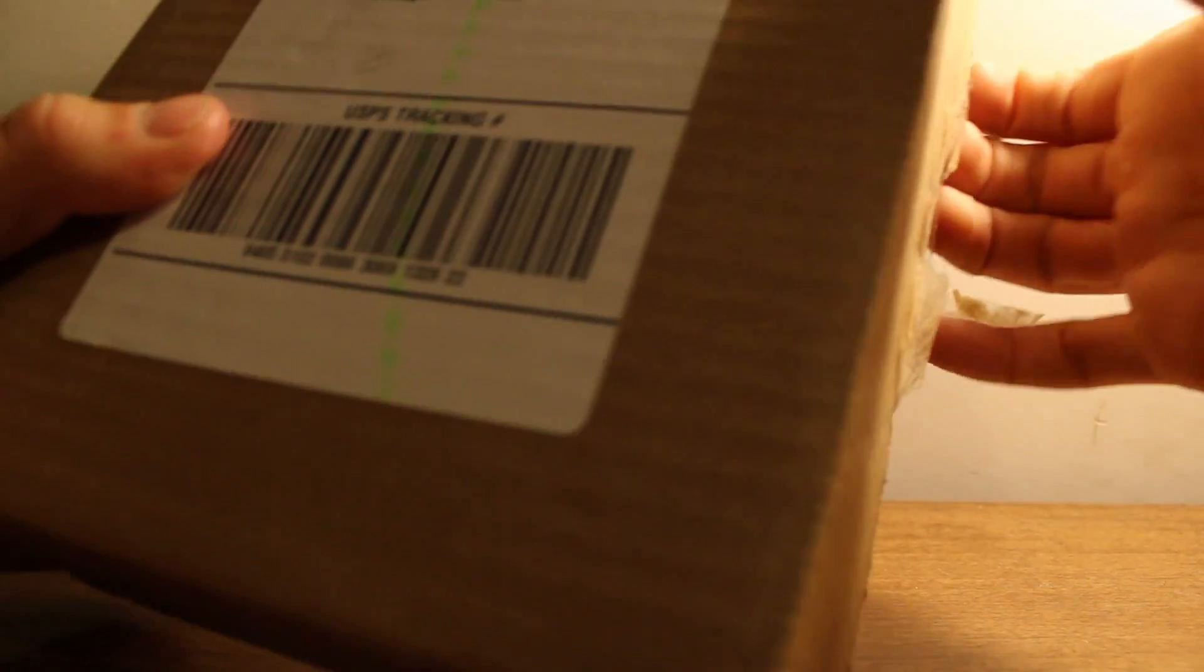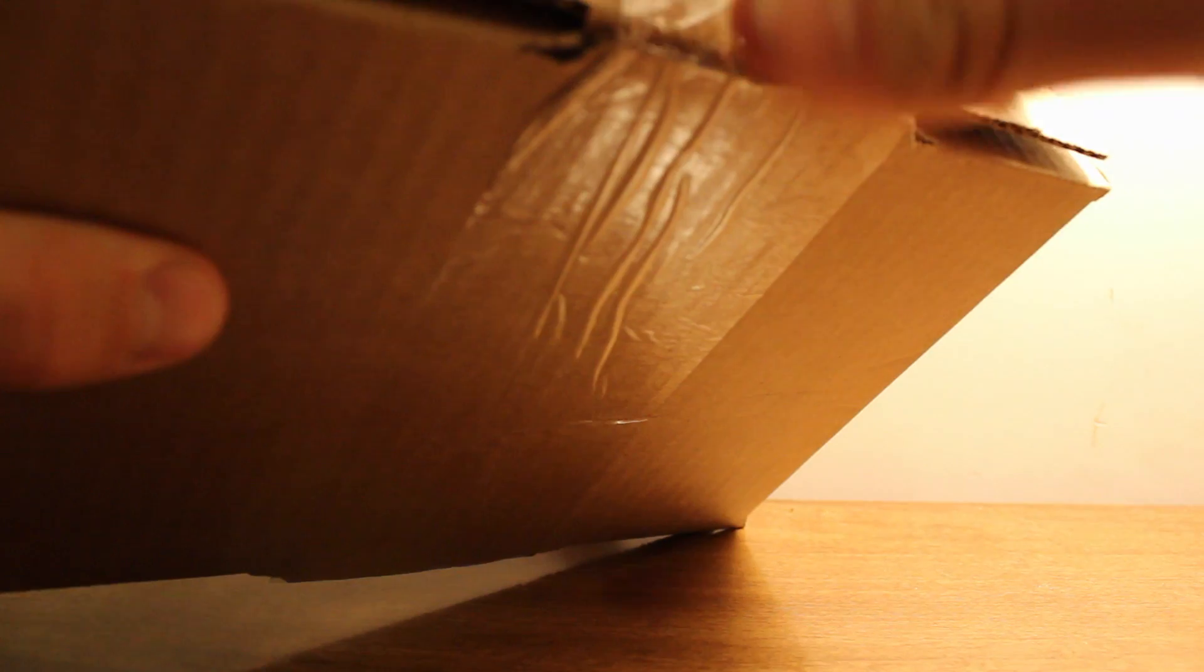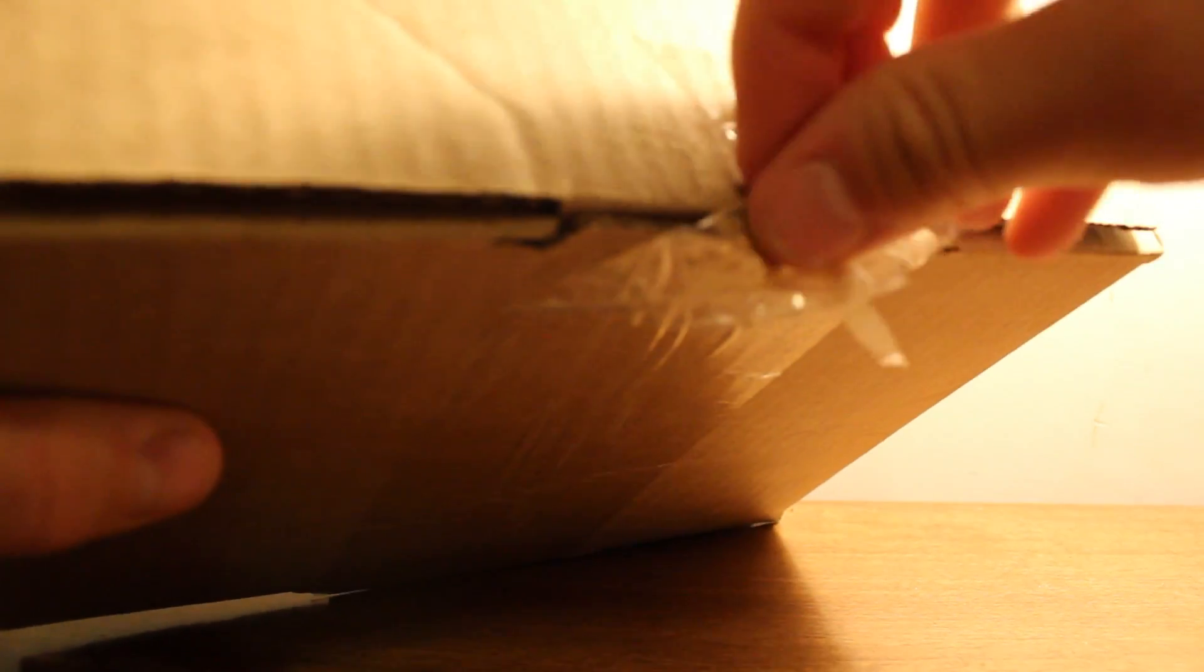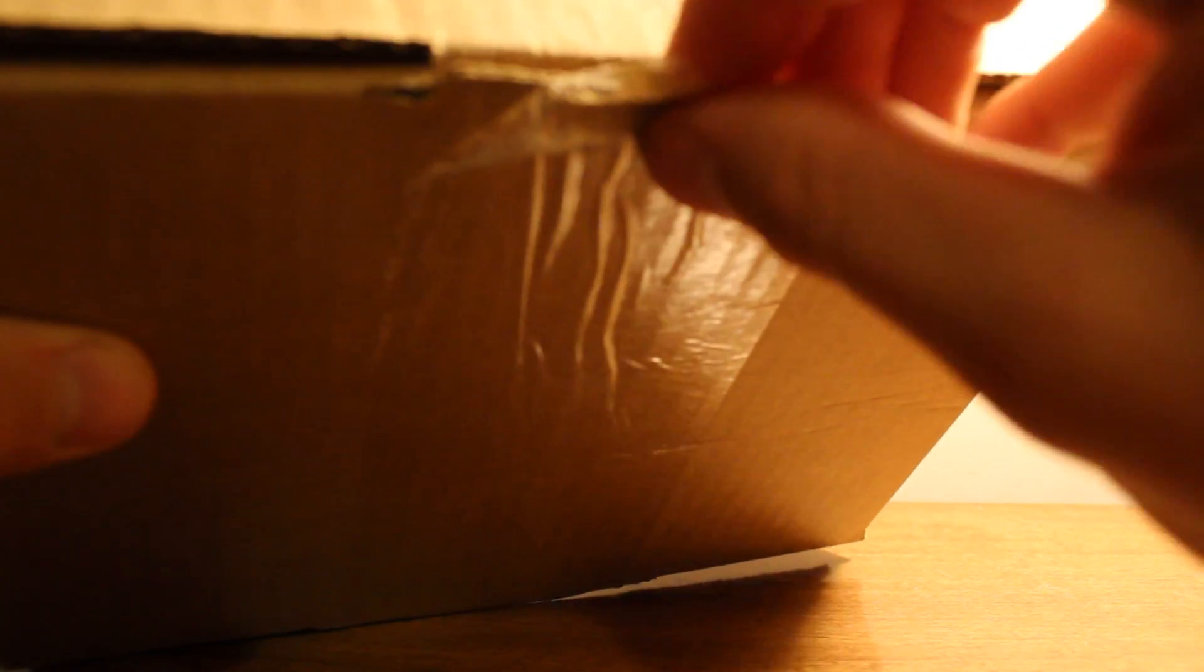I got it from the Kickstarter campaign about a year ago, and I didn't find any unboxing on the internet, so I just thought, let's go ahead and do one.